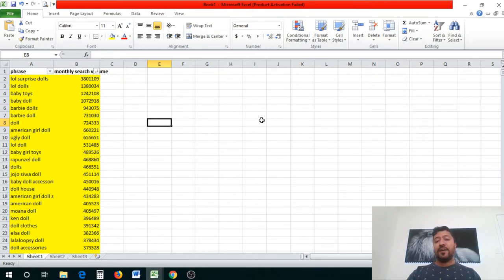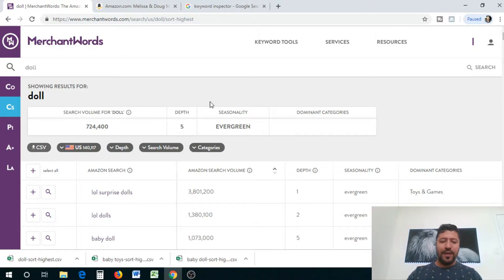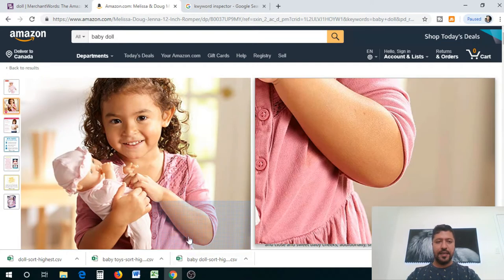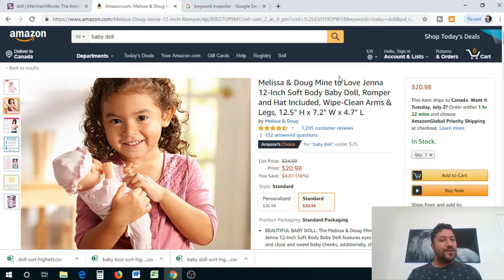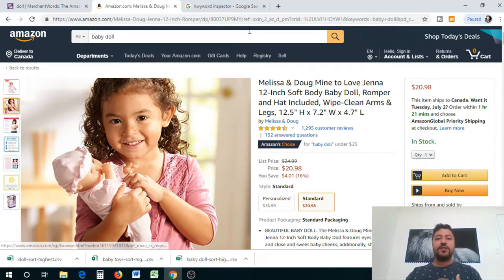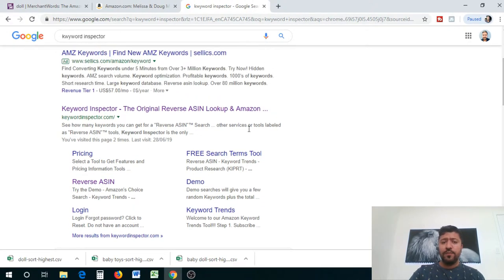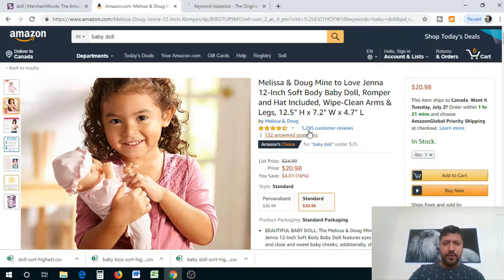There is another way to get keywords for your PPC campaign. Let me go over it quickly so you know it's an option, but I'm not going to use those keywords. What you do is find the product you're looking for and find out what keywords are being used in that listing's PPC campaign. There is a product called Keyword Inspector — it's a subscription-based tool.